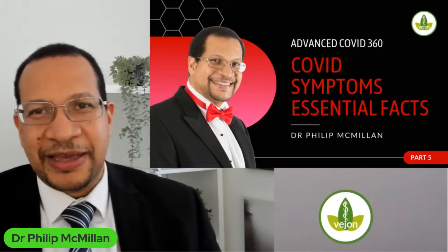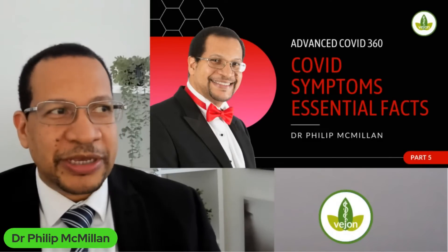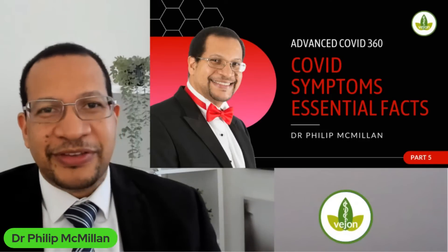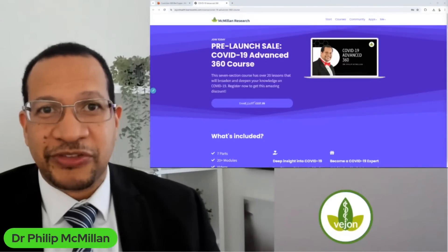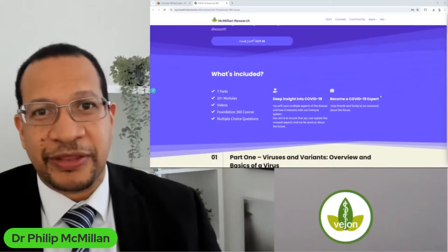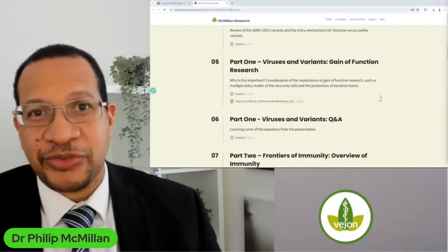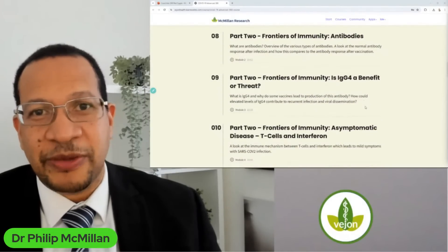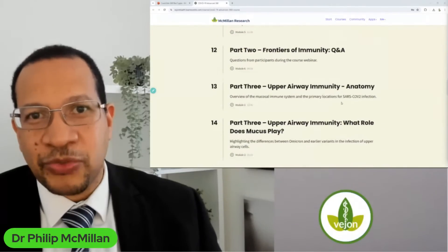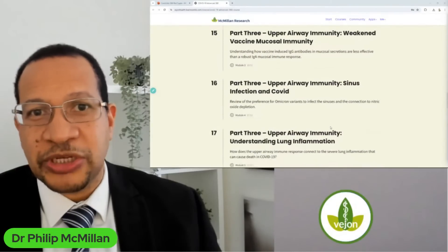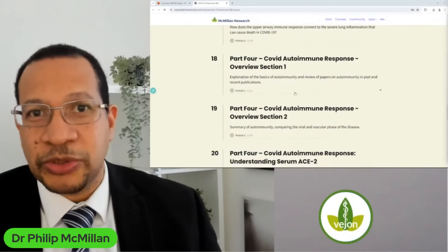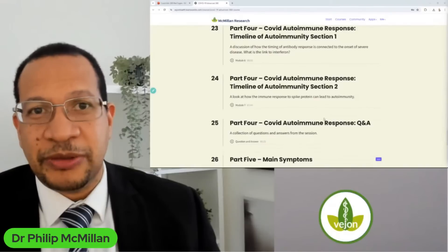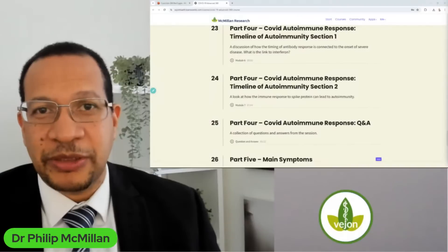This is quite a comprehensive overview of the symptoms around COVID-19. We'll also be looking at some of the characteristics regarding why some of these symptoms occur and why they're so unusual. This is part of our Advanced 360 pre-launch beta phase. Part one looked at the virus, part two the immune system and IgG4, part three upper airway and mucosal immunity, part four autoimmunity and the COVID autoimmune response. This is part five — over 30 short modules so far.